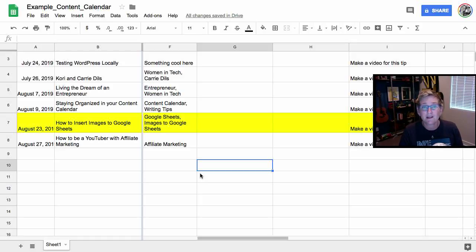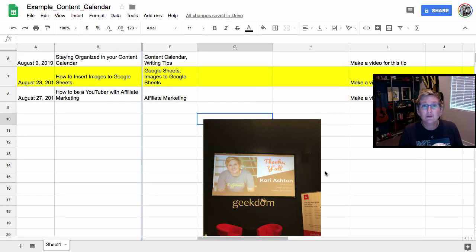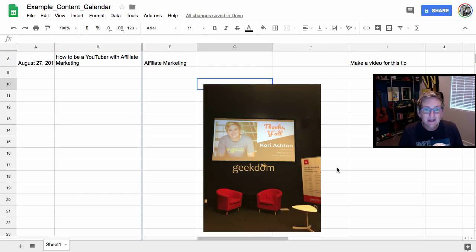See what happens. And you've probably already experienced this and that's why you're doing a Google search right now for how to insert images into a Google sheet. Look how weird that went.